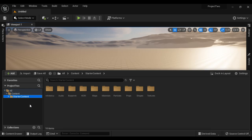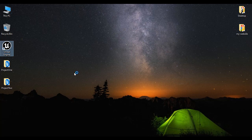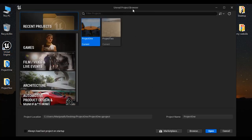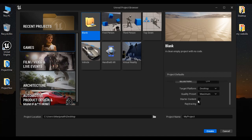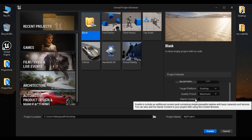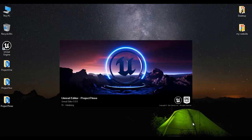We can even migrate the starter content from one project to another project. I create one more project — I double click on the Unreal Engine icon, the Project Browser opens. Under Project Categories I select Games, template Blank, Project Type Blueprint, Target Platform Desktop, Graphics Performance Maximum. I am not adding starter content, so starter content is unticked. I create the project with the name Project3. That creates Project3 without starter content.